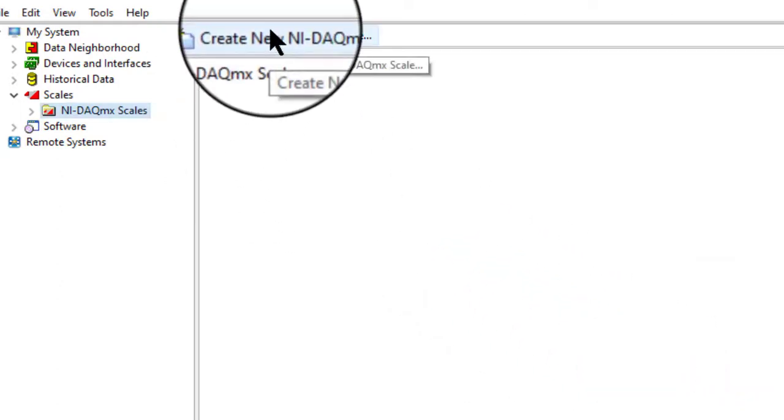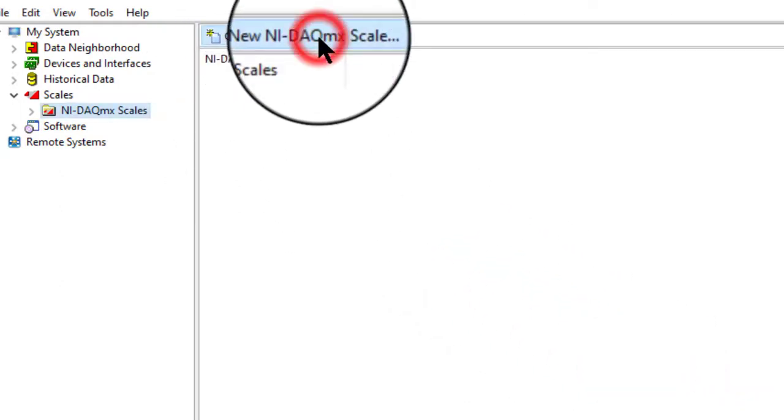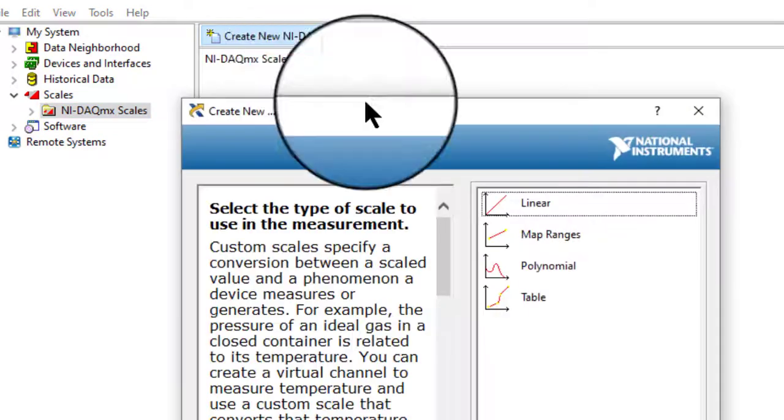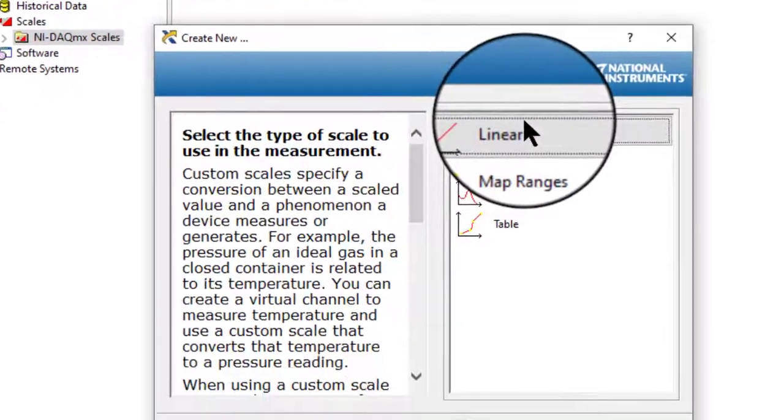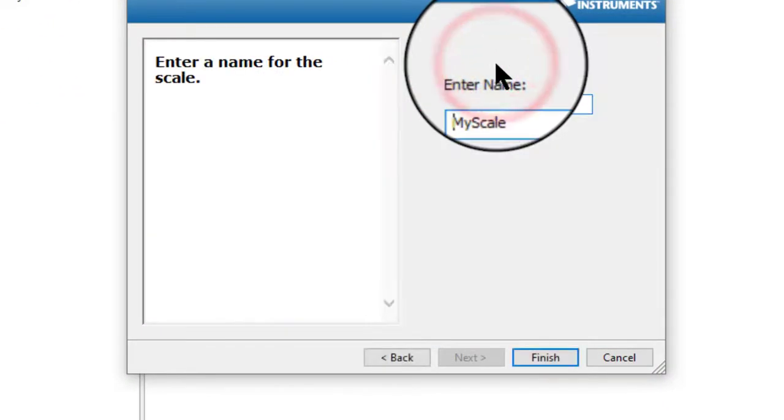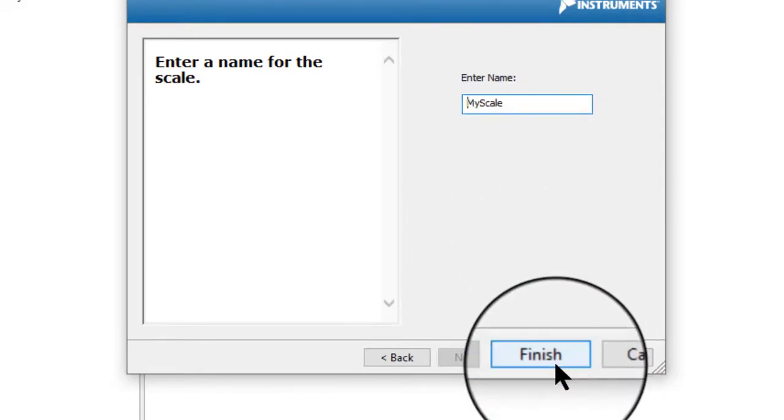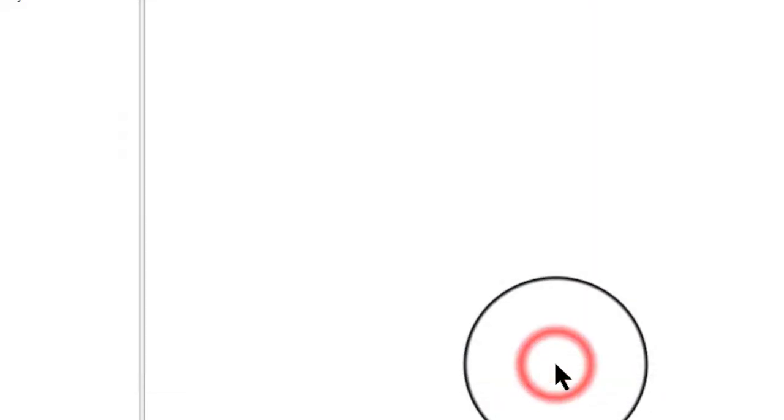Let's remove the previously made scales. As before, select the type, give it a name, and click Finish.